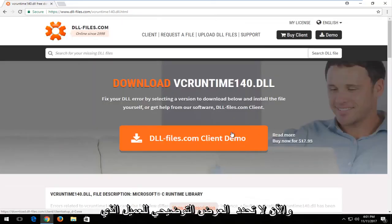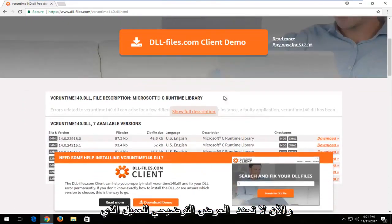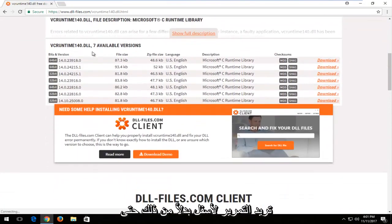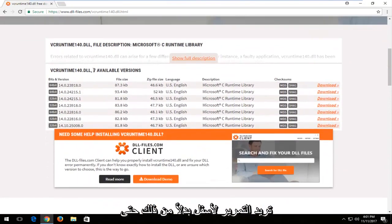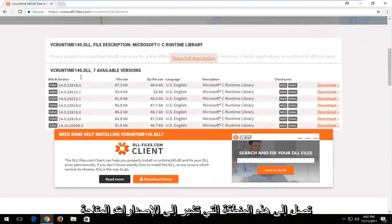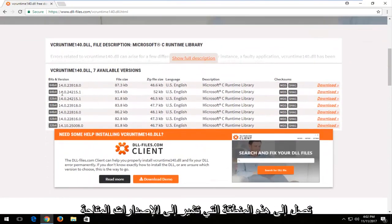And now do not select the client demo. You want to scroll down instead until you get to this area that says the available versions.